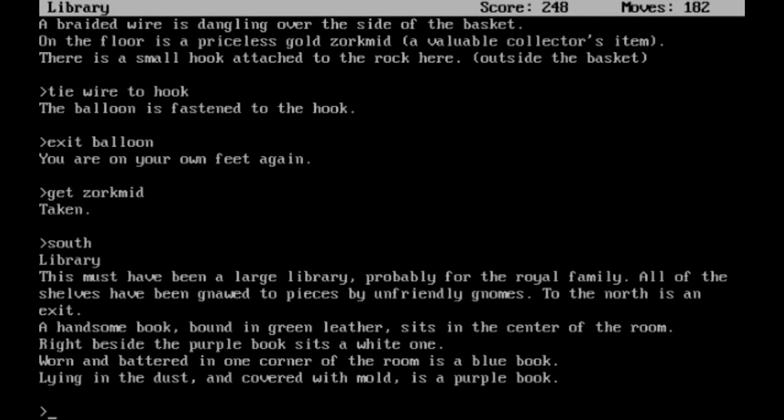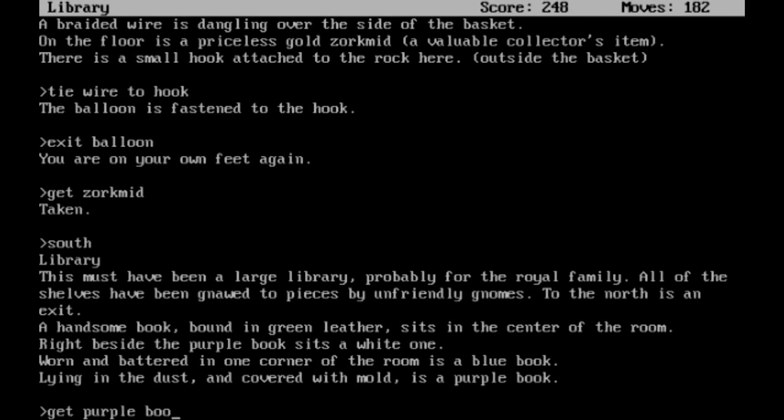To the library. This must have been a large library, probably for the royal family. All the shelves have been gnawed to pieces by unfriendly gnomes. To the north is an exit. A handsome book, bound in green leather, sits in the center of the room. Right beside the purple book sits a white one. Worn and battered in one corner of the room is a blue book. Lying in the dust and covered with mold is a purple book. Well, that all sounds lovely, doesn't it? I'm going to get that purple book though.